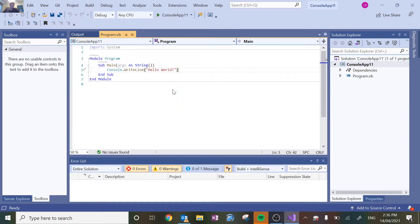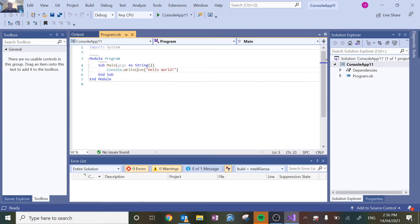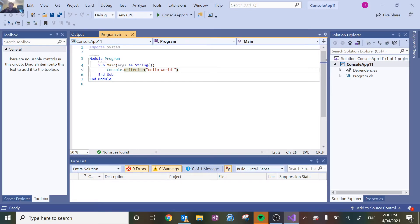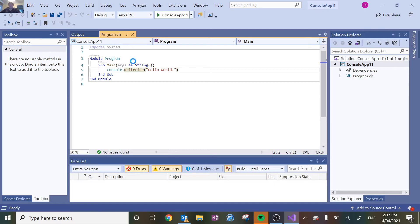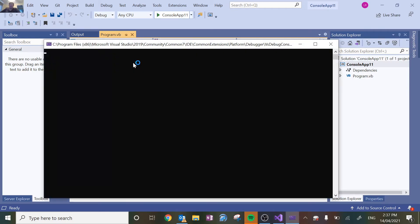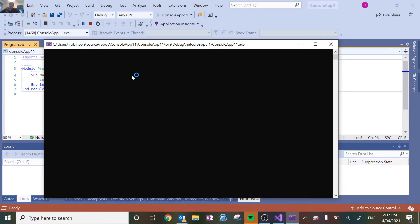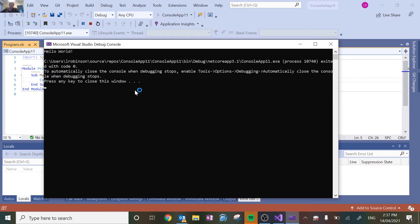So this line here, console.write line, this is a pretty simple output for a console program. We'll do some stuff with Windows form programs as well. But console means essentially that there's no user interface, it's just text on a black screen. So this is a console program.